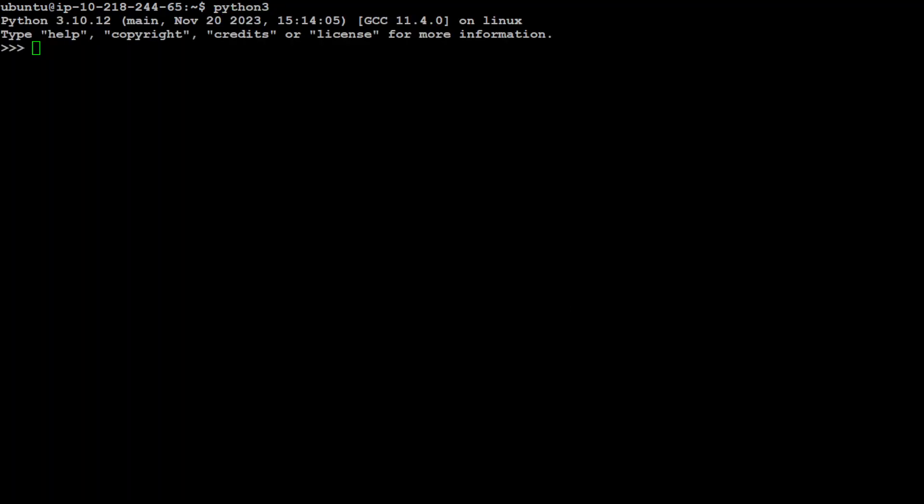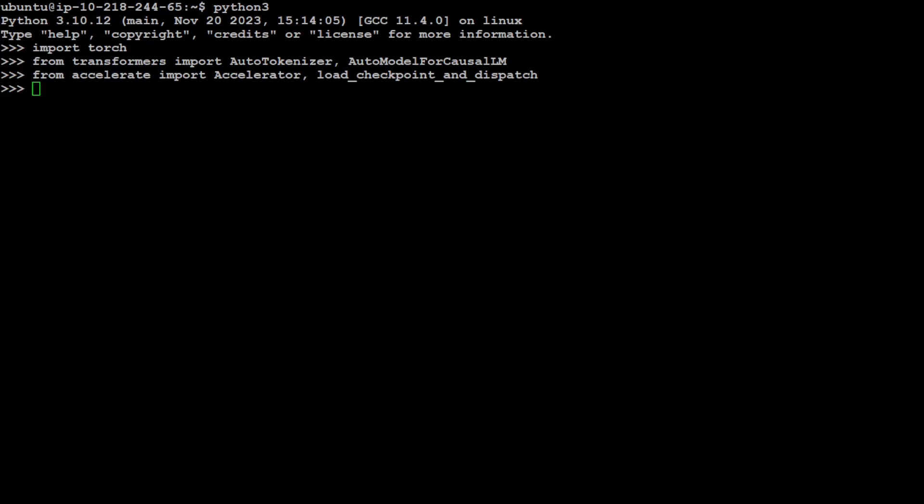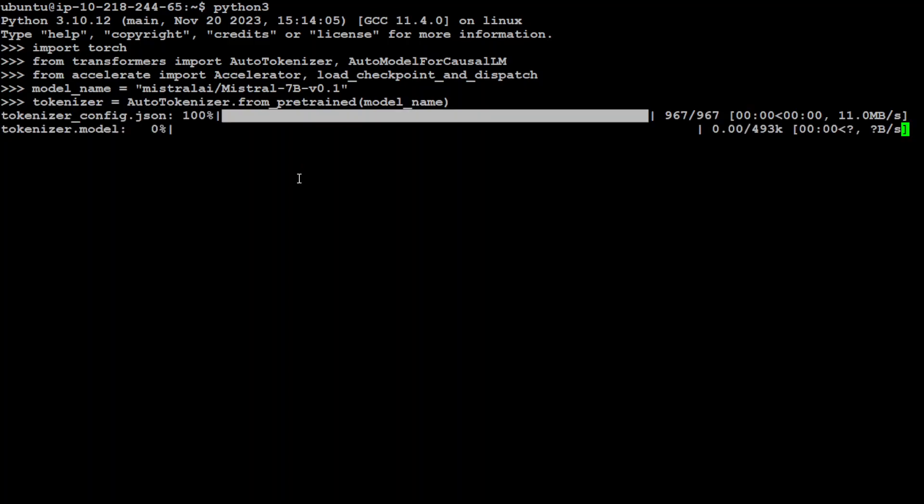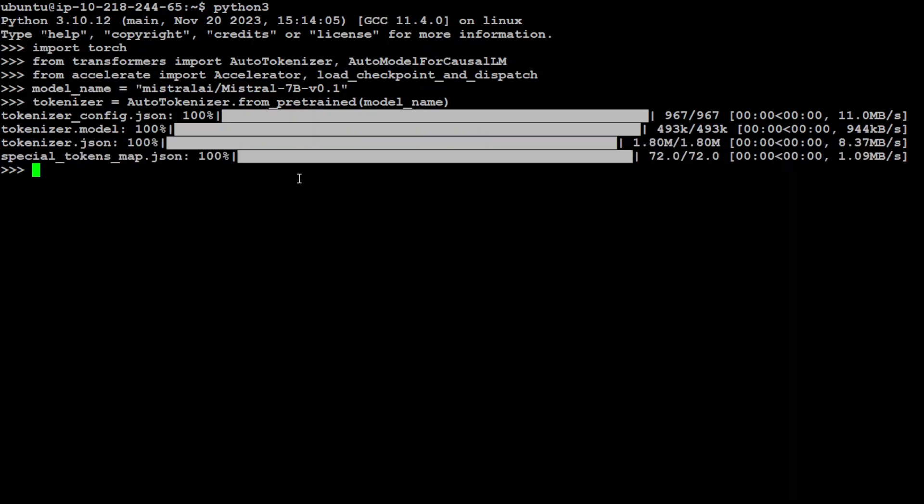Now, first thing we need to do is import PyTorch by simply doing import torch, and then let's import some of the transformers modules and then we are going to import the accelerate. That's done. Let's specify our model name now. Let's specify the tokenizer which is used with every model to convert the text into tokens. There you go, tokenizer is being loaded. That is good.